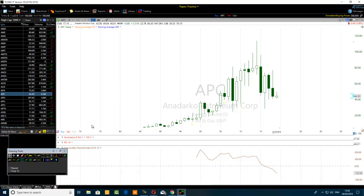The trading software I'm using today is TC2000 — T for Tango, C for Charlie, 2000. I also use another trading software called TradingView — T-R-A-D-I-N-G V-I-E-W. You can also see the 12-month chart, which is the yearly chart, in TradingView.